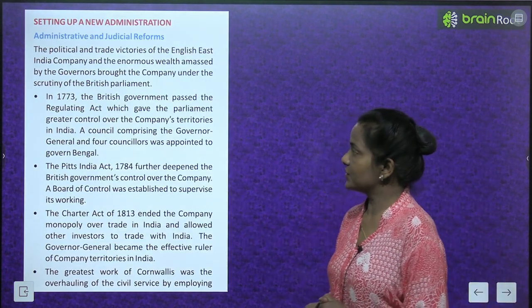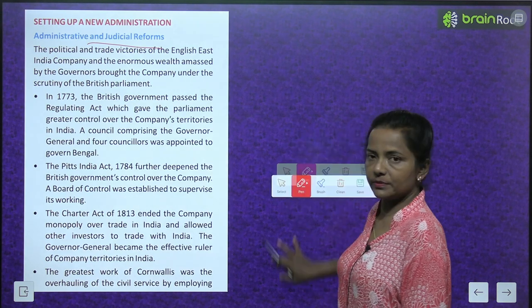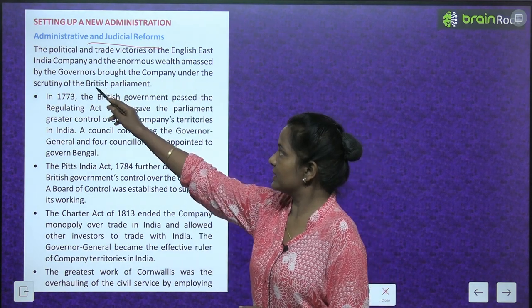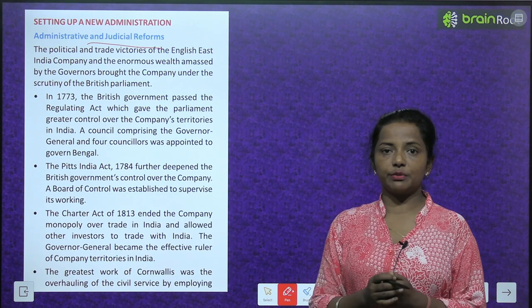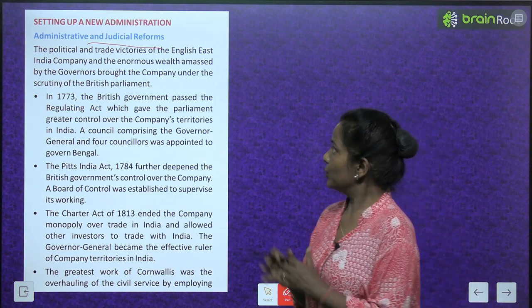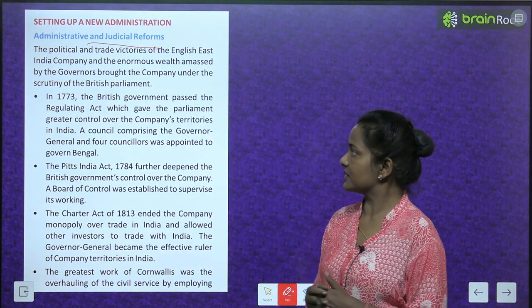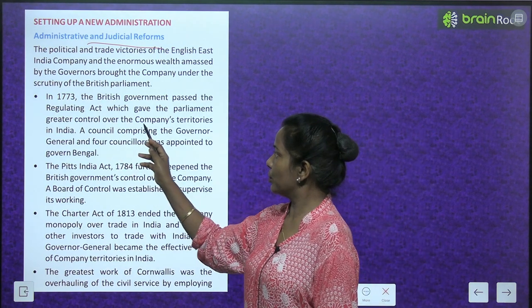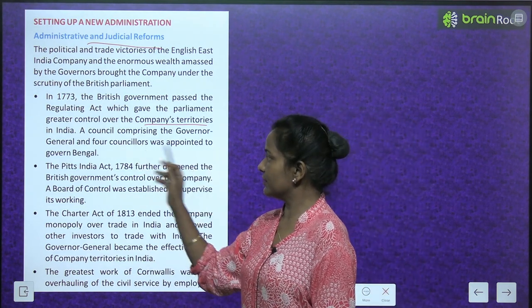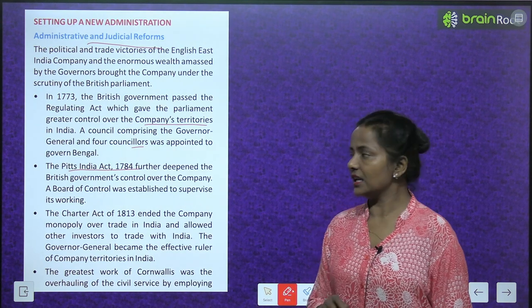Setting up a new administration — Administrative and Judicial Reforms: The political and trade victories of the English East India Company and the enormous wealth amassed by the governors brought the company under the scrutiny of the British Parliament. In 1773, the British government passed the Regulating Act, which gave Parliament greater control over the company's territories in India.